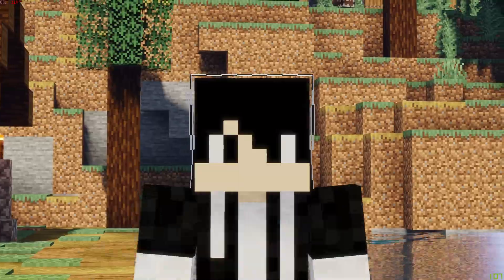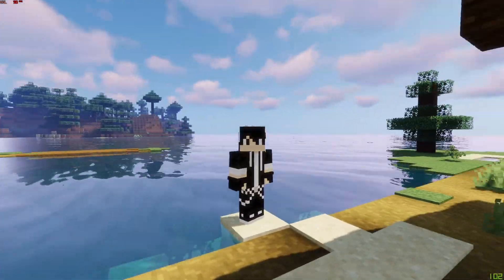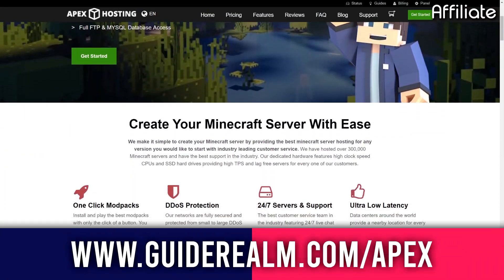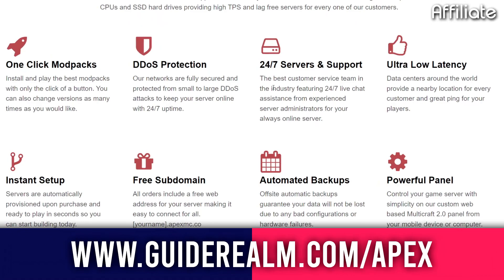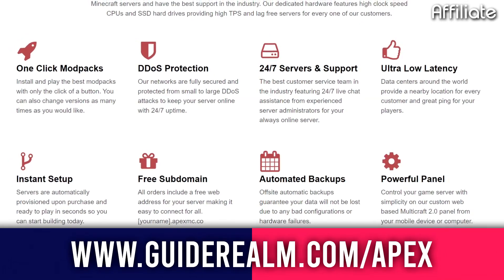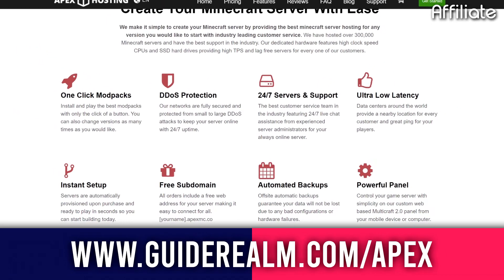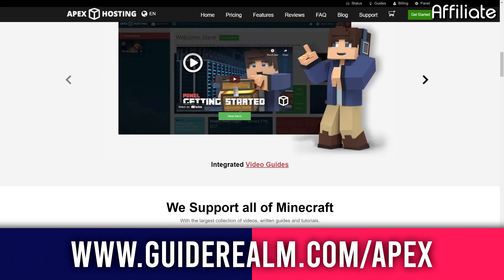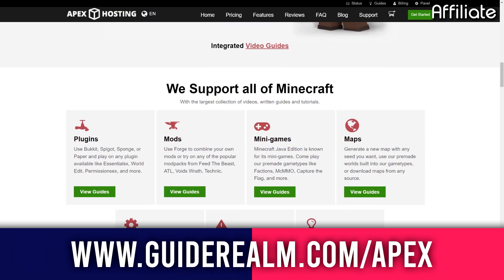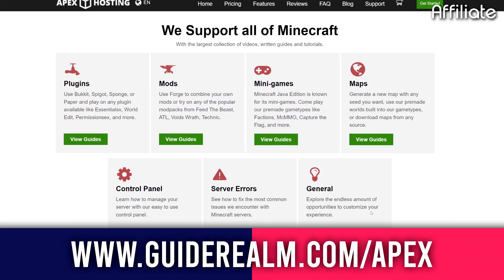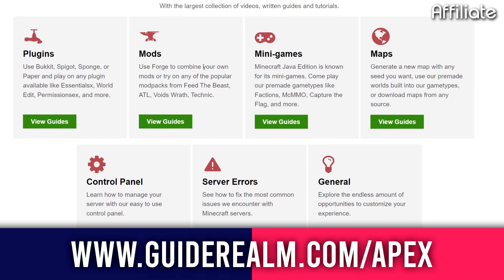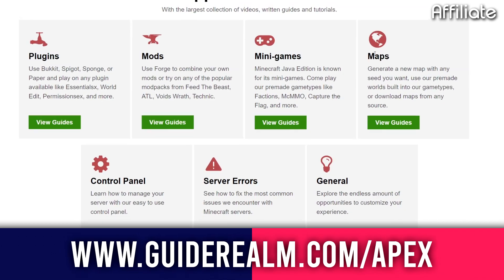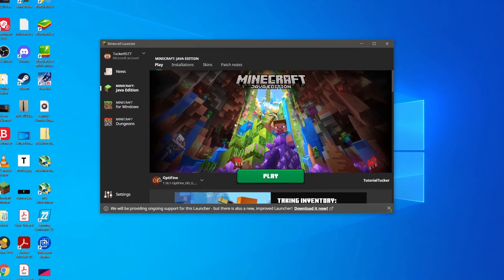Without any further ado, let's jump into this. If you're in need of a Minecraft server, look no further than Apex Hosting. There's a link in the description and pinned comment to start your own DDoS-protected Minecraft server with instant setup and one-click install mod packs. Thank you so much Apex, let's get into this video.